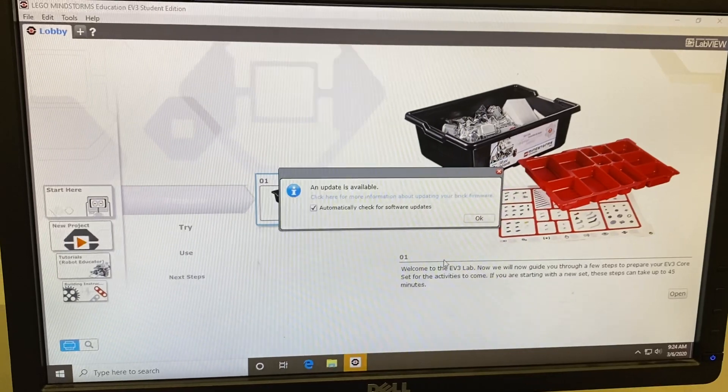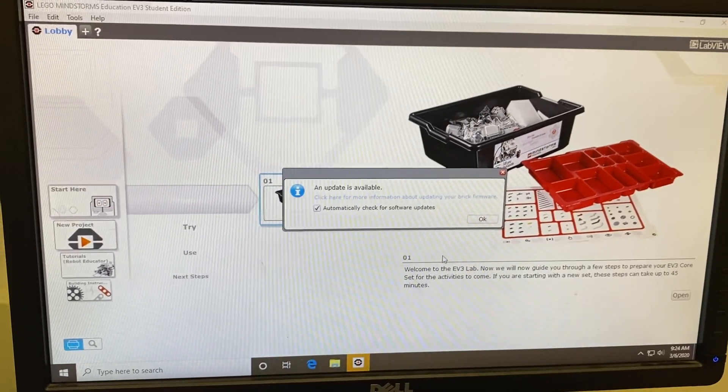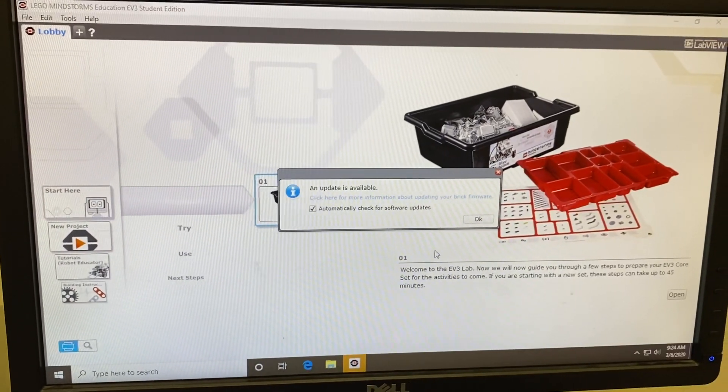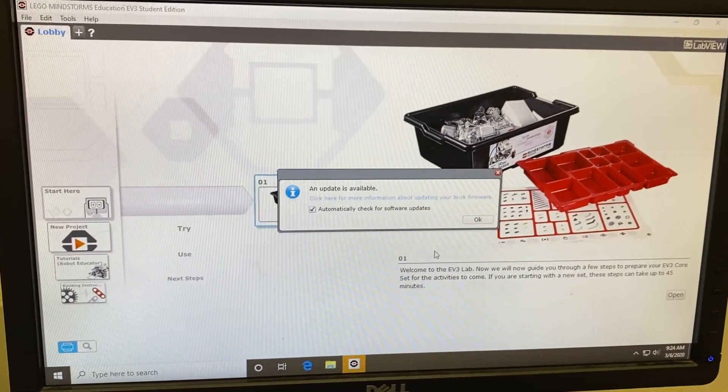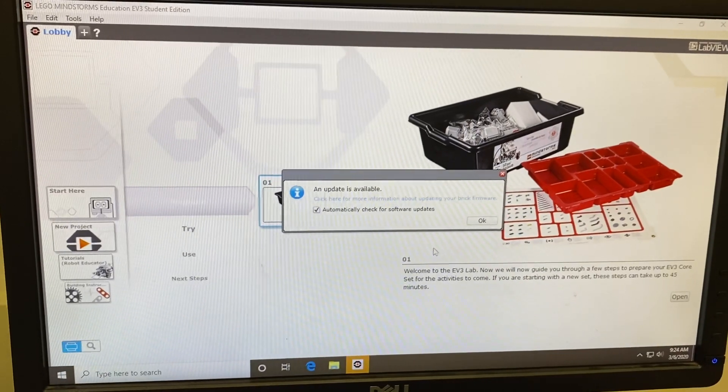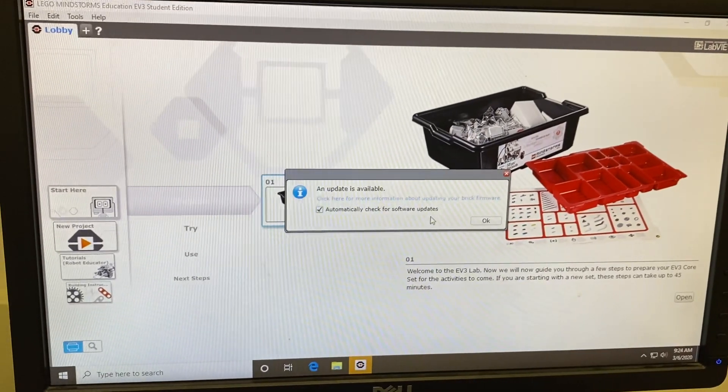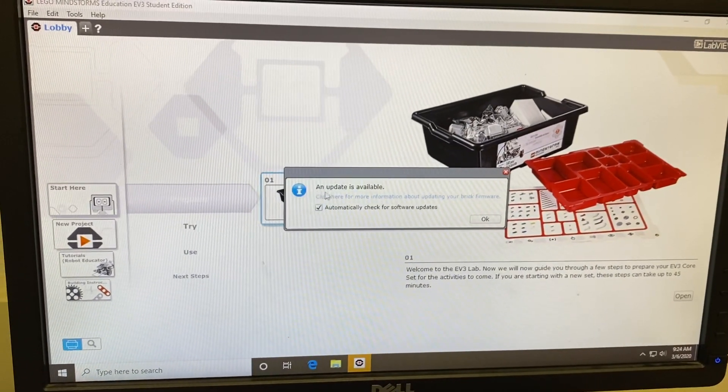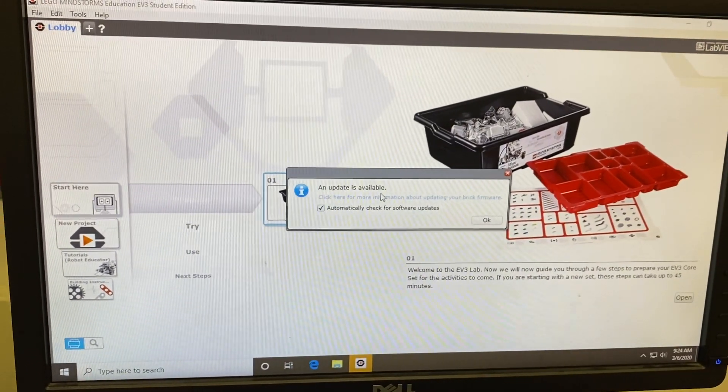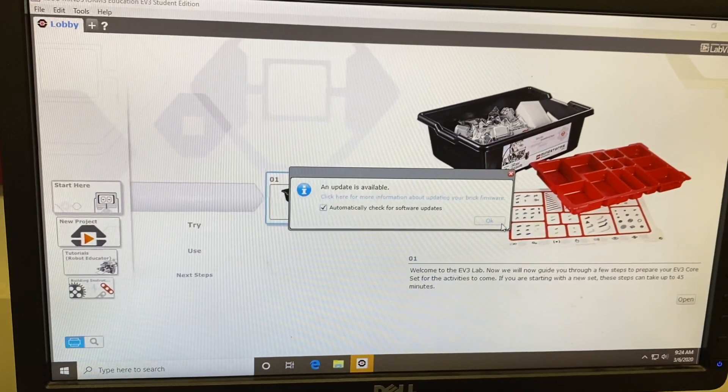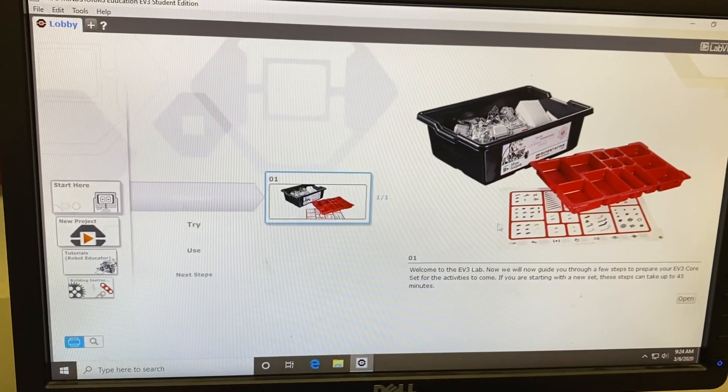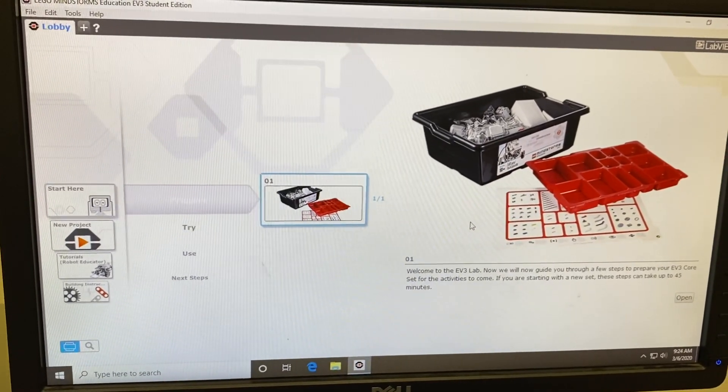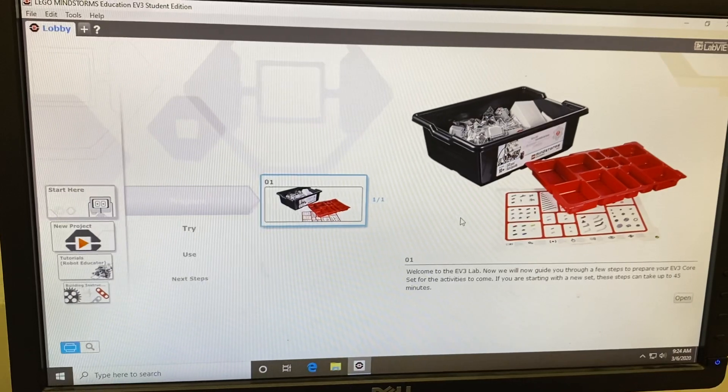Once you have started the LEGO Mindstorms app on the desktop, it should bring you to this page. Before you can go any further, it's going to tell you that an update is available. Just go ahead and click OK and we will update the software later.